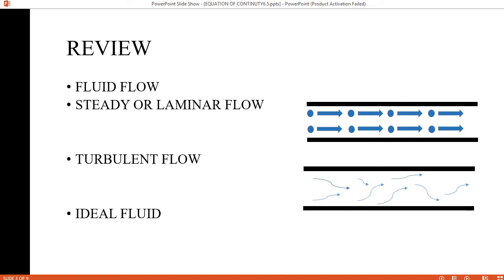What is ideal fluid? Incompressible or non-viscose fluid is called ideal fluid. ऐसा fluid जो compressed न होता हो और non-viscose हो उसे हम कहते हैं ideal fluid — non-viscose mean जो गाड़ा न हो. जब ideal fluid हमारे पास बहेगा तो उसके phenomenon को हम कहते हैं ideal flow, जो हमारे पास practically impossible है.